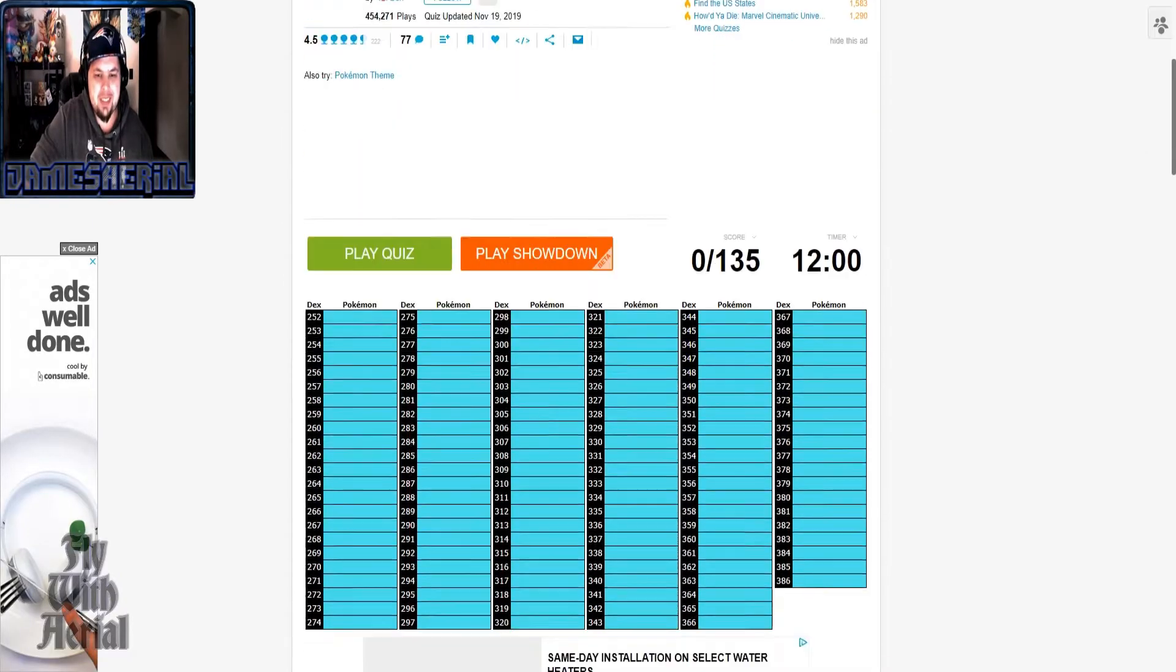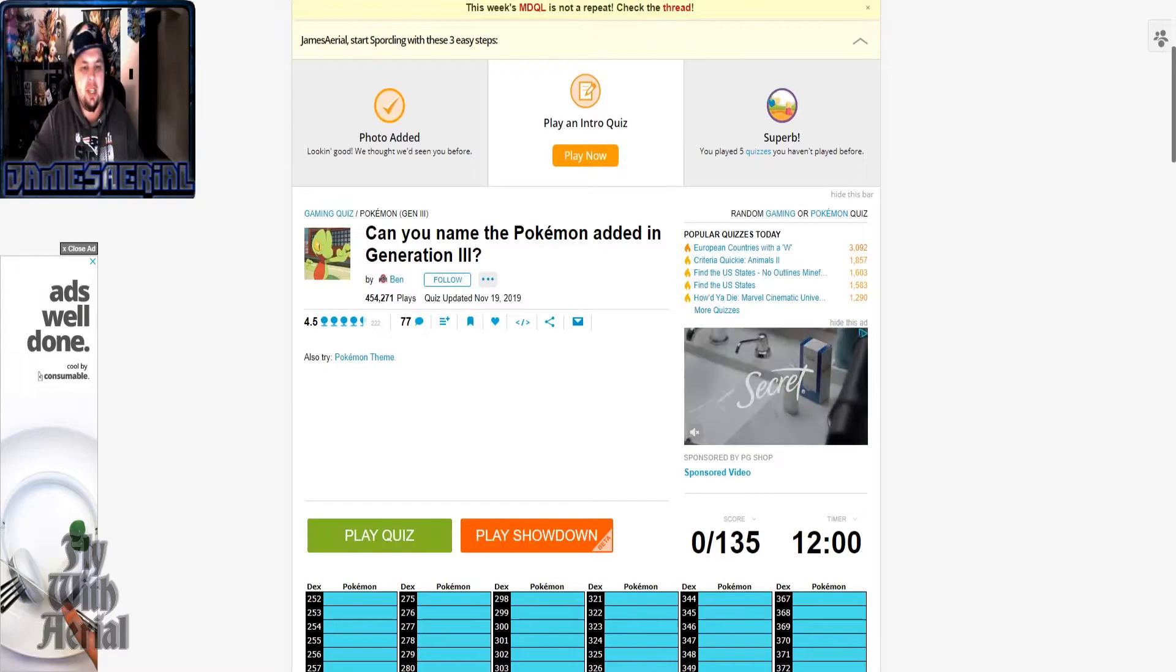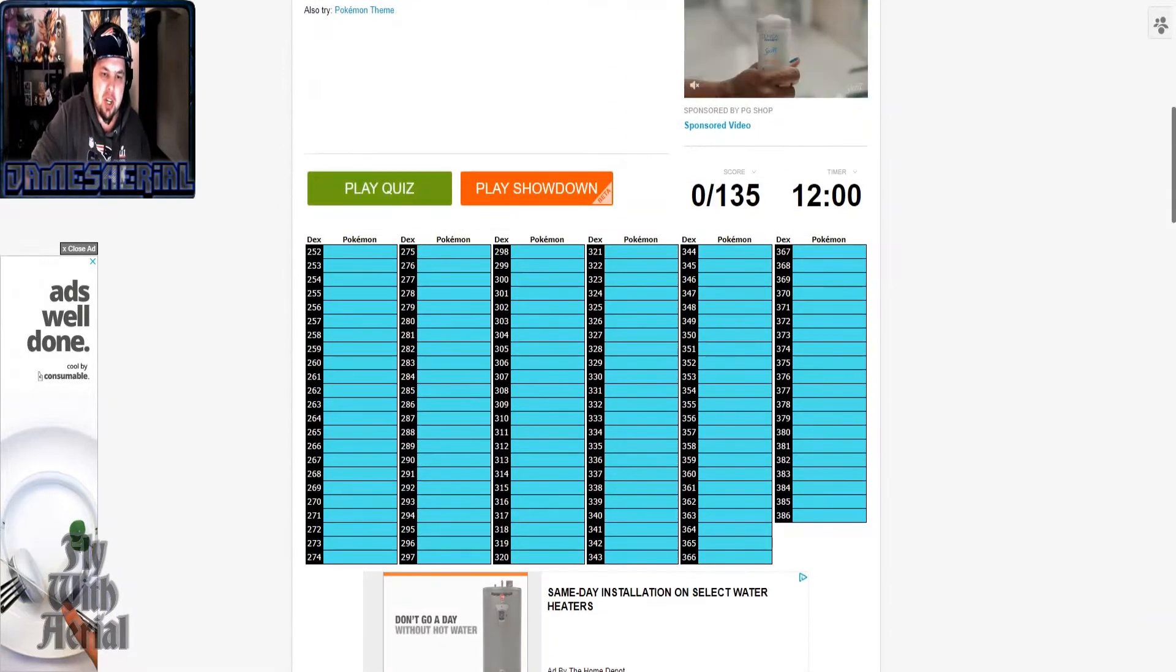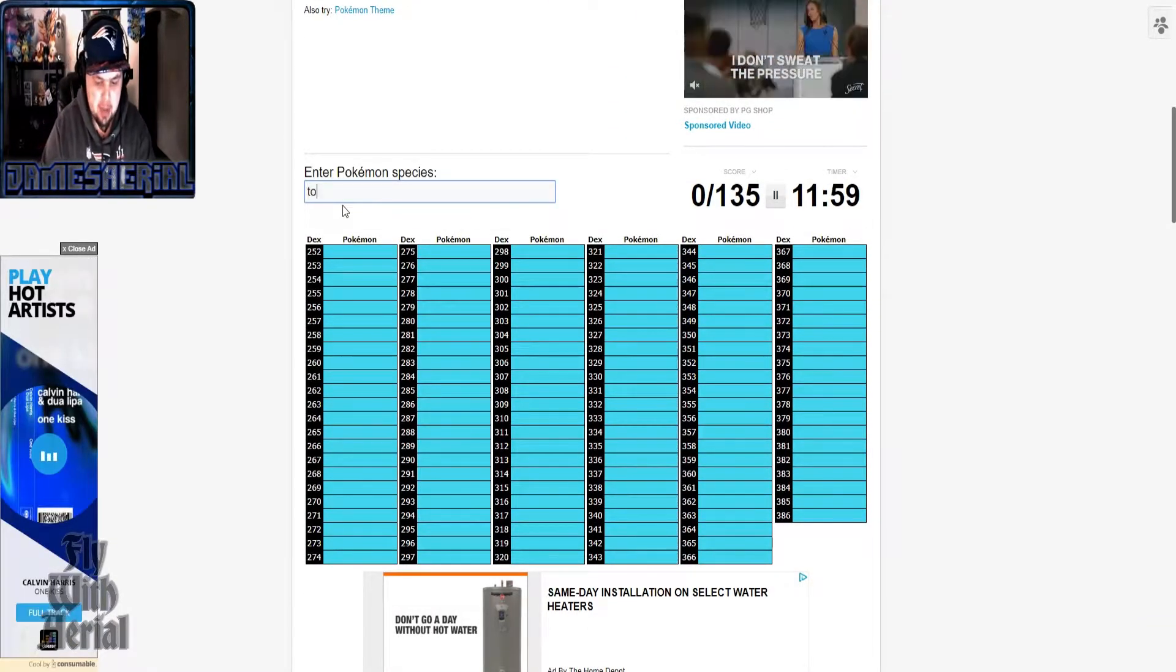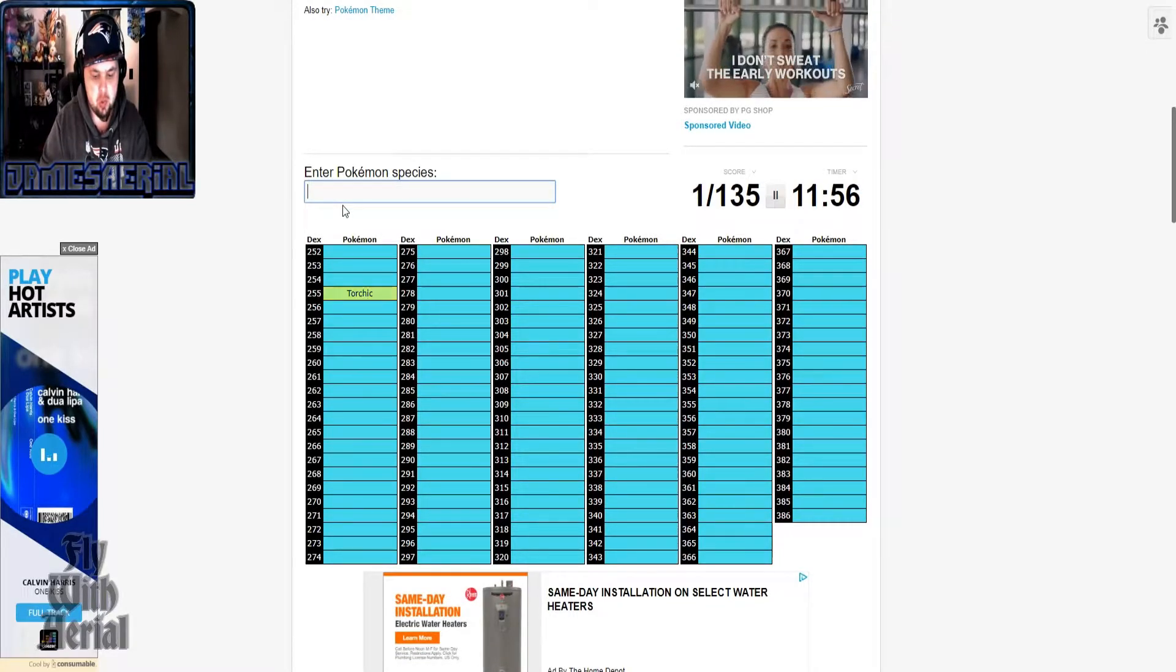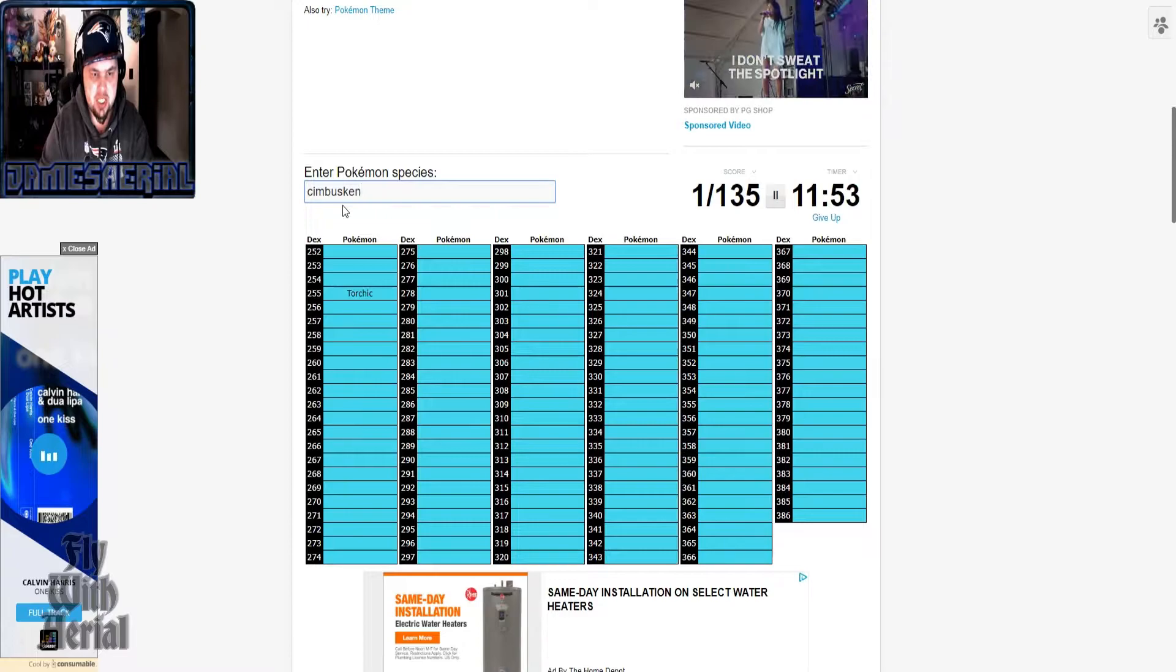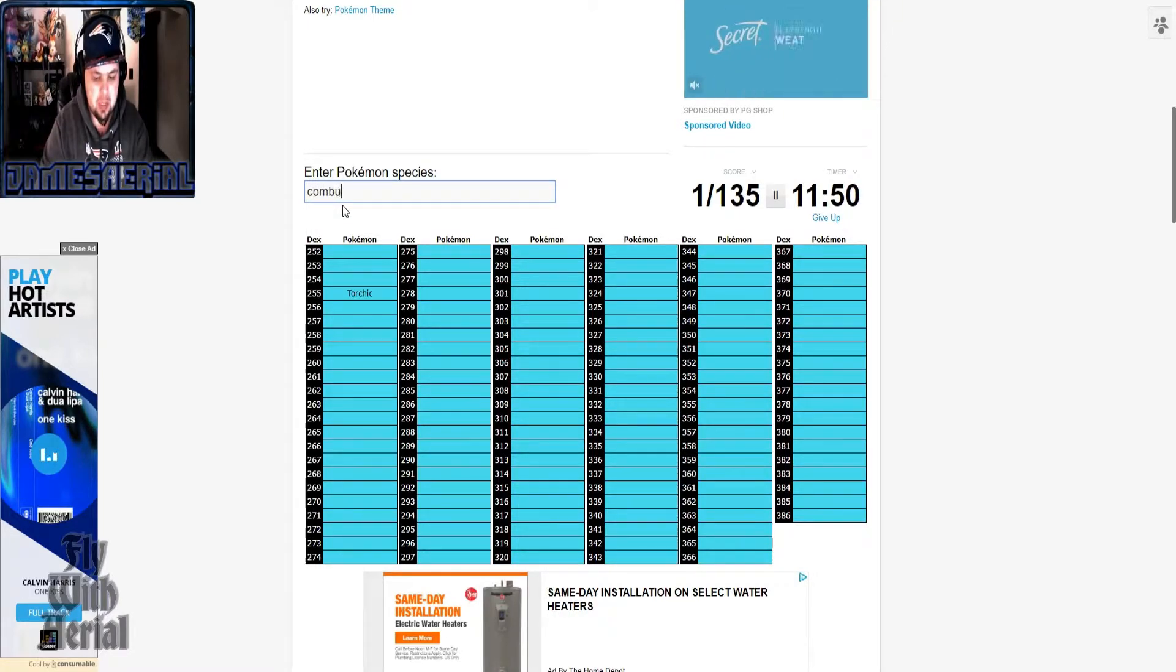Hey y'all, how you doing today? Hopefully you are well. So as you can see by the title, we're naming all the Generation 3 Pokémon today. We just did the Gen 2 video probably the other day at this point.